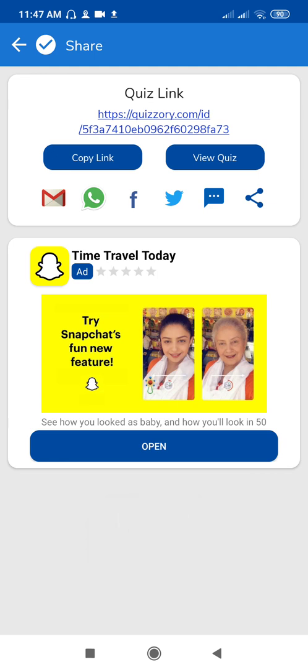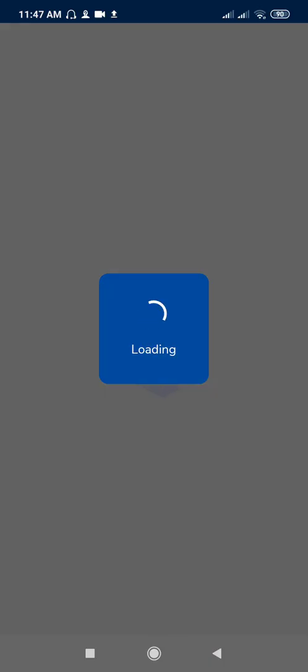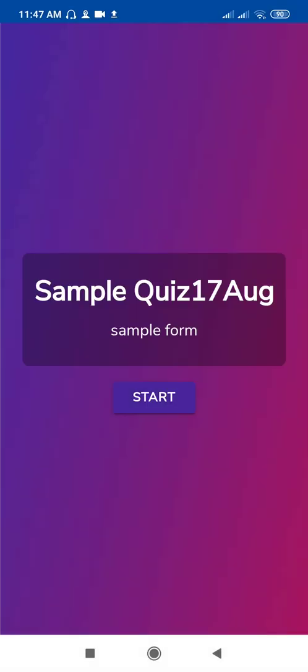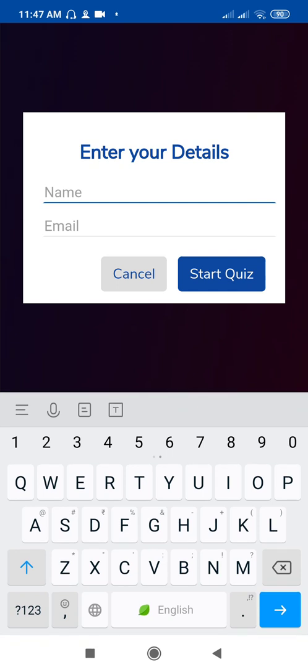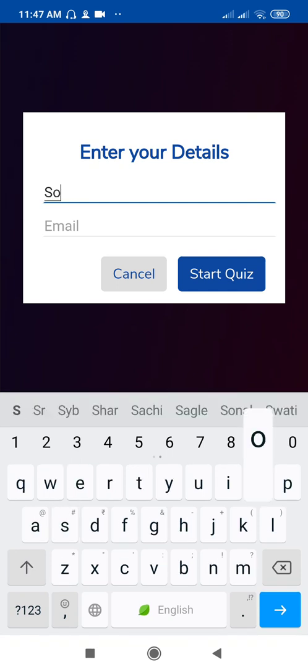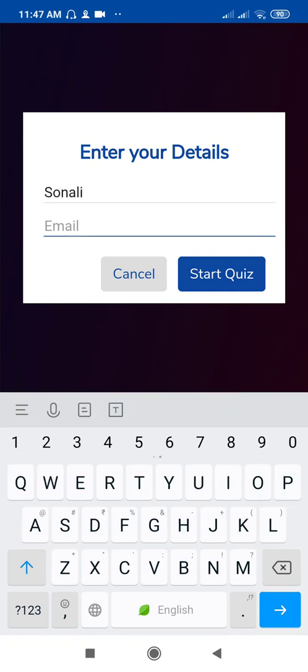If you want to share this with WhatsApp, Facebook, Twitter, you can use this option. If you want to see the quiz, just click on View Quiz and see here is your quiz with the start button and the information is like name and email.